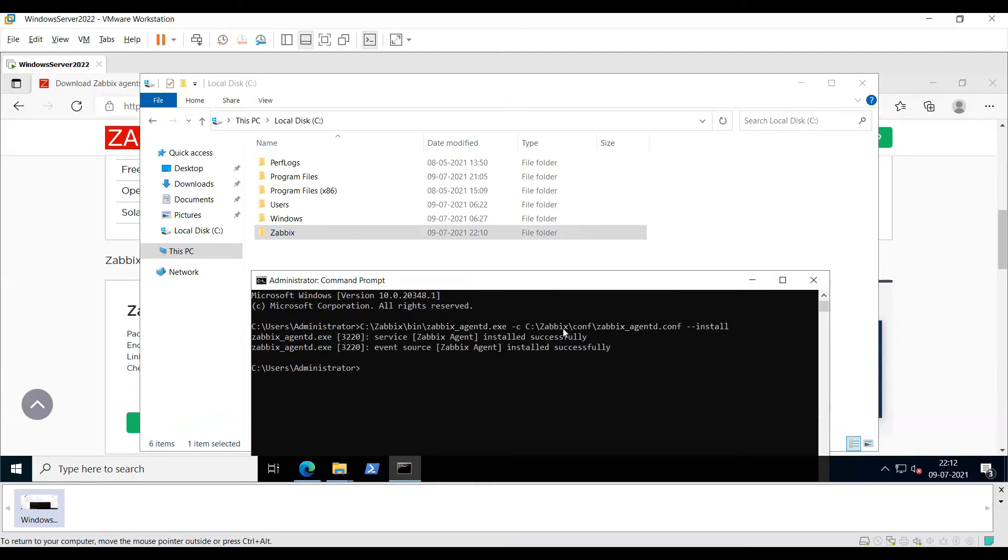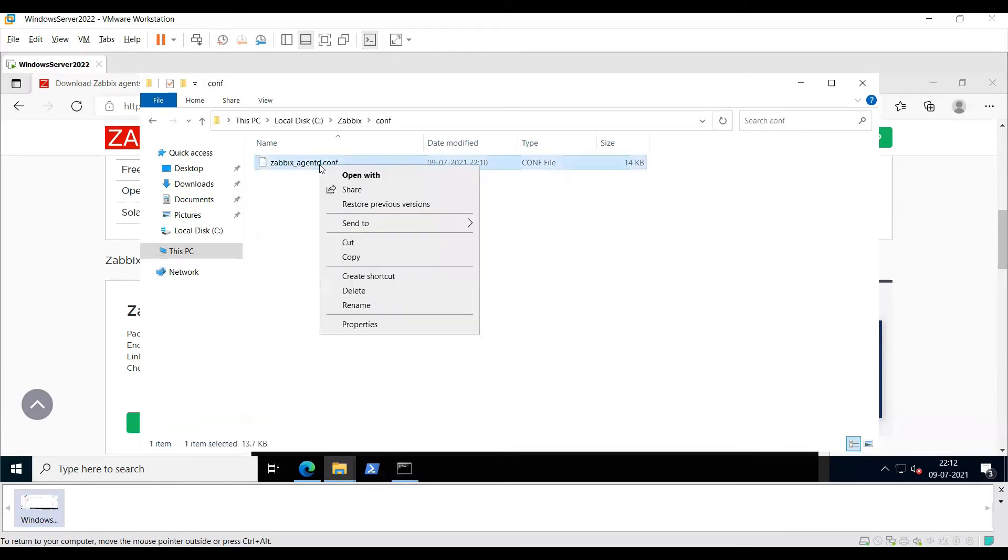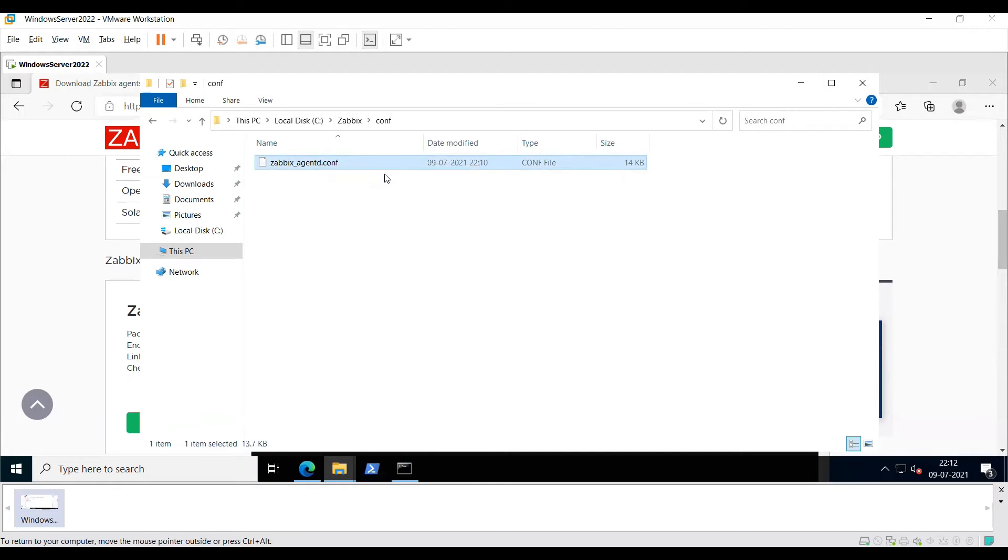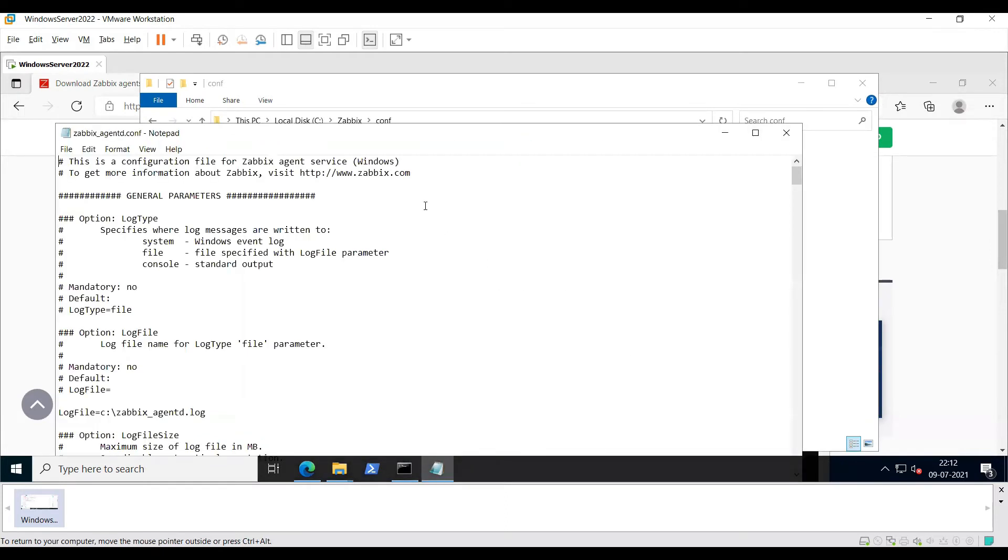Once the agent has been installed, go ahead and open your configuration file through a notepad or wordpad and enter your Zabbix server details and the host name which you want to see on the front end.